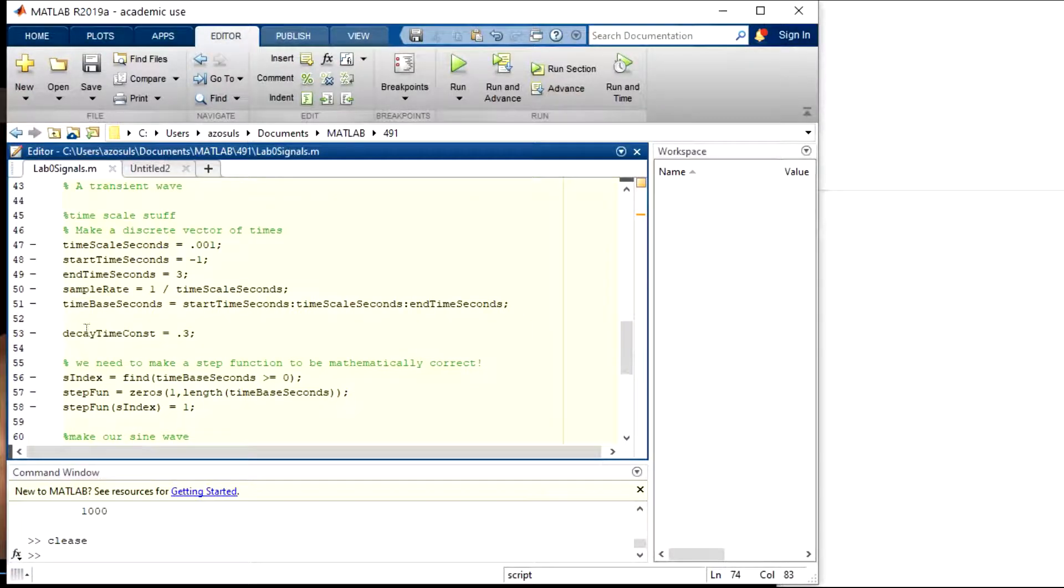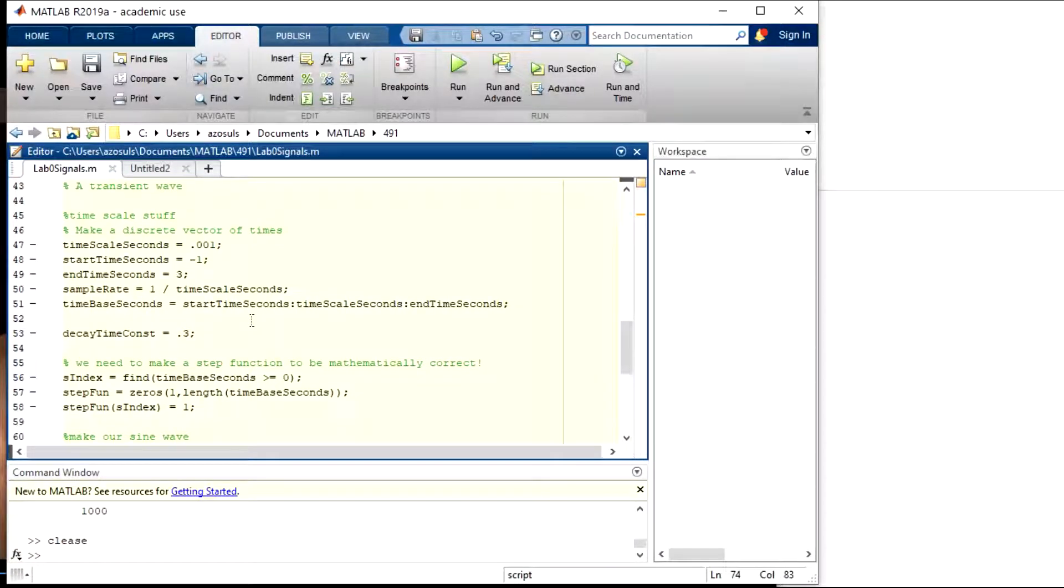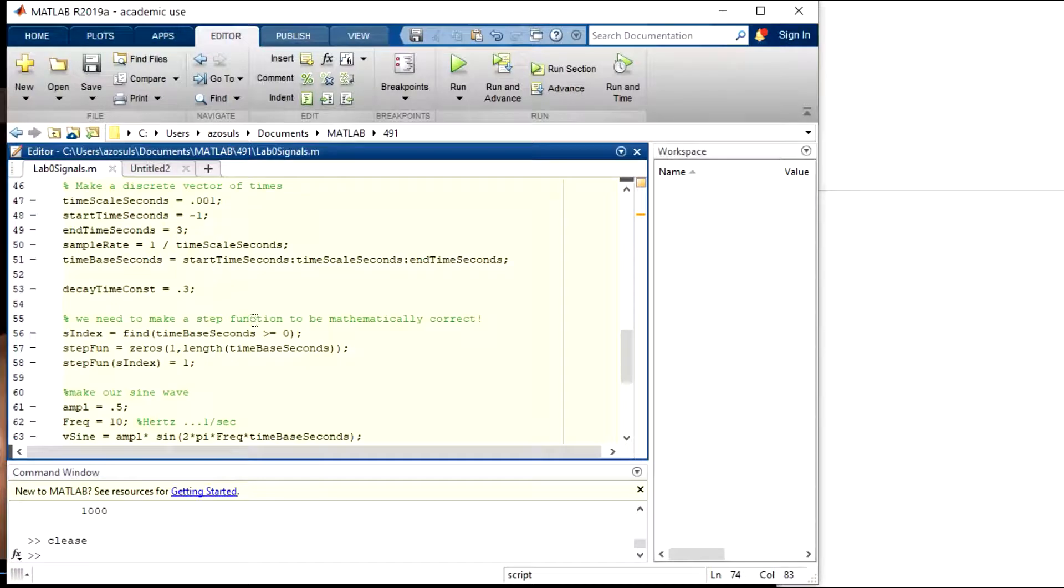And then we have a decay time constant right here, and that's going to go into the exponential function that's going to decay the sine wave towards zero.